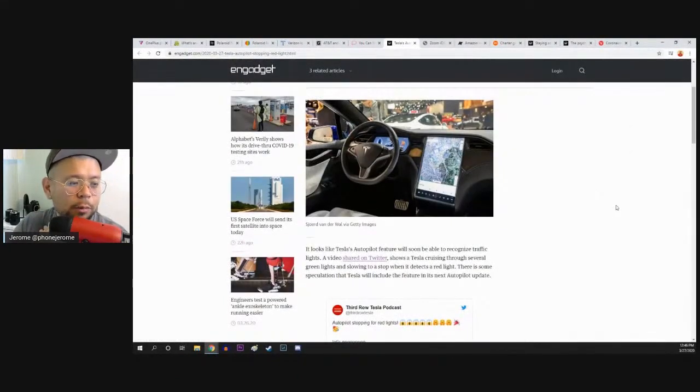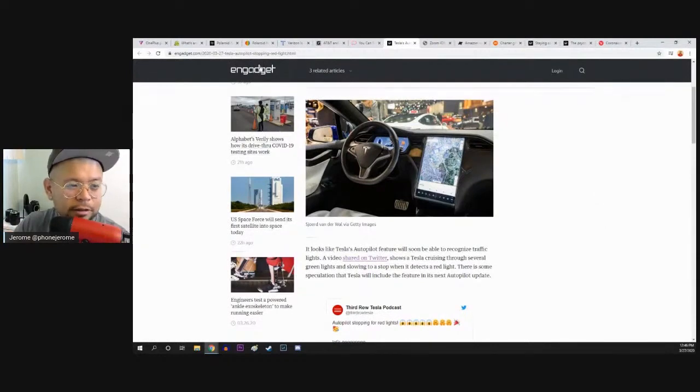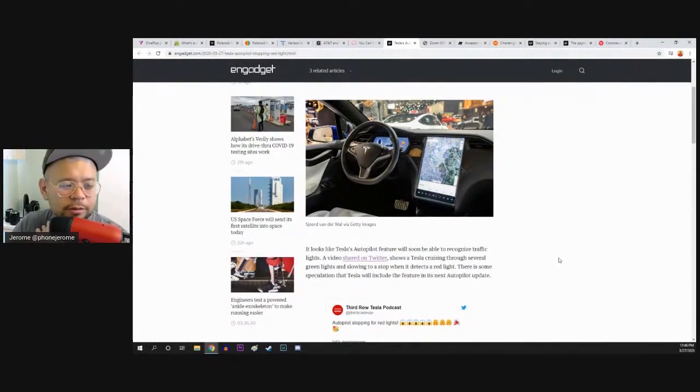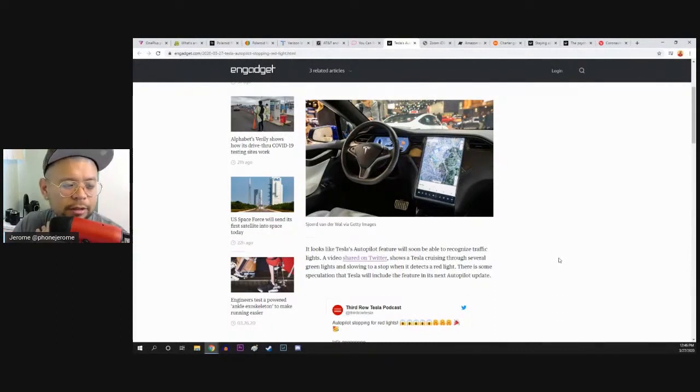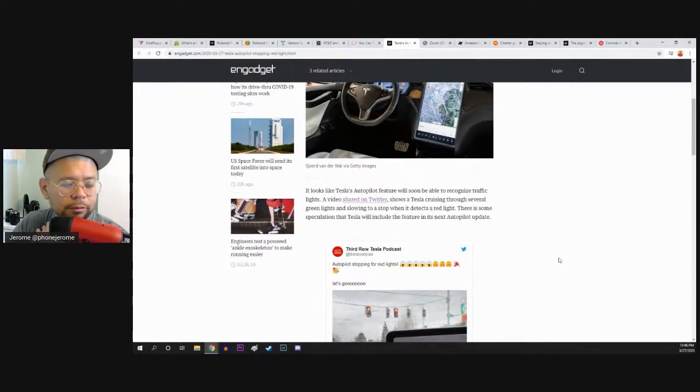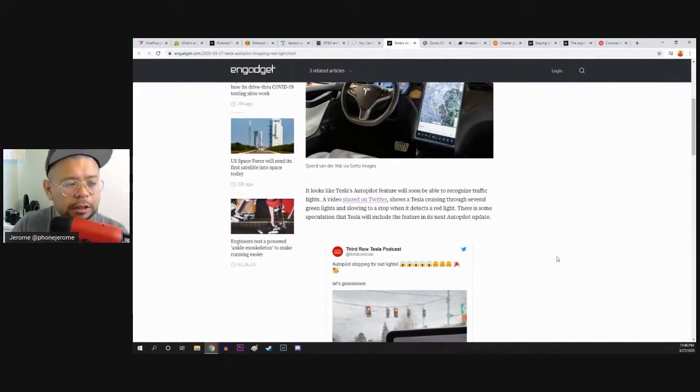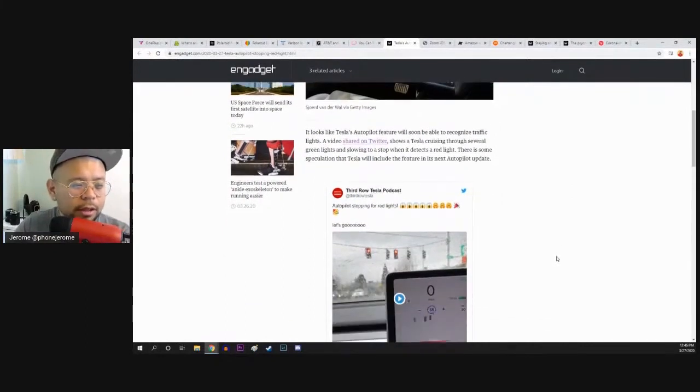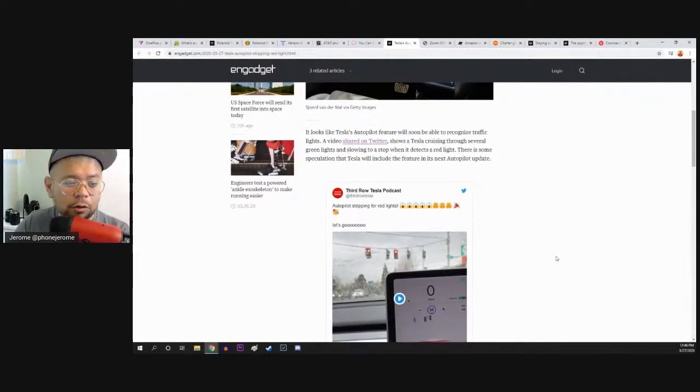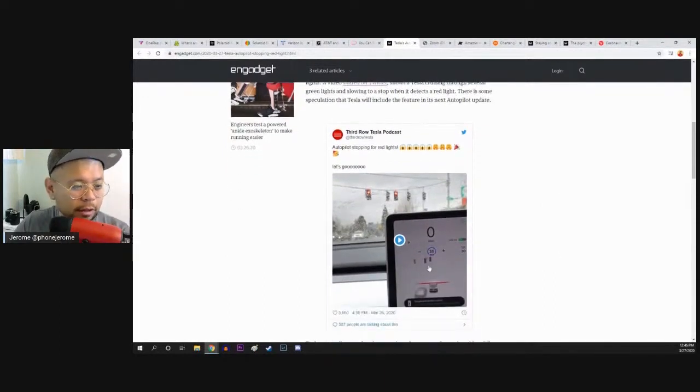It looks like Tesla's Autopilot feature will soon be able to recognize traffic lights. A video shared on Twitter shows a Tesla cruising through several green lights and slowing to a stop when it detects a red light. There is some speculation that Tesla will include the feature in its next Autopilot update.